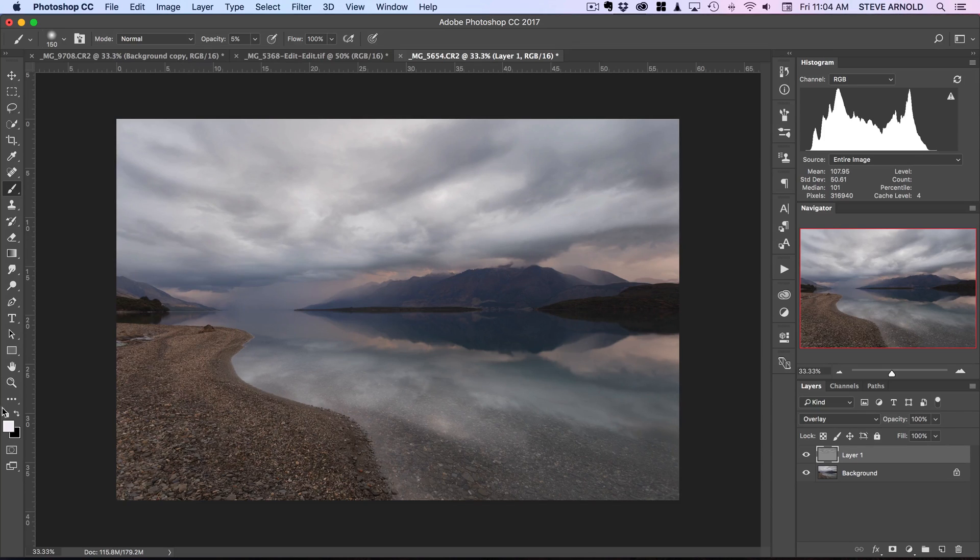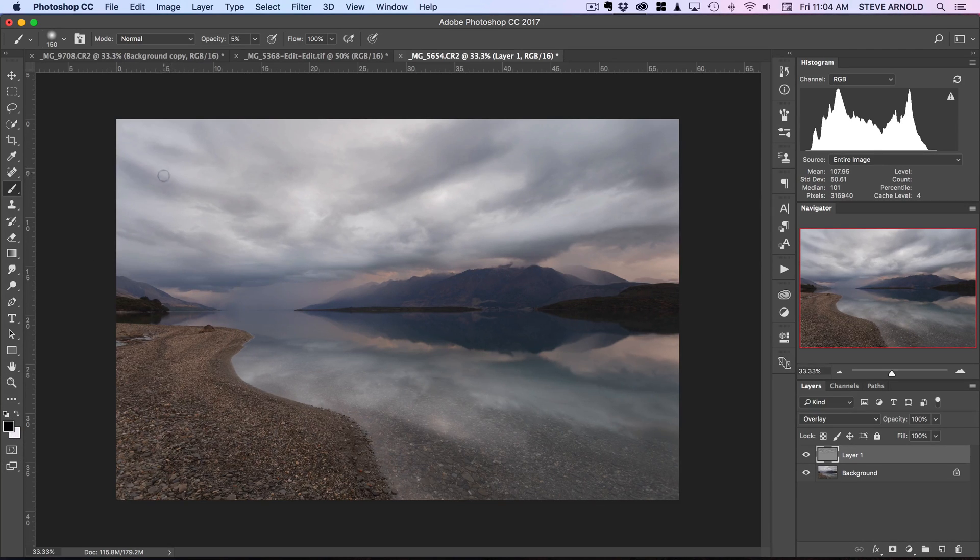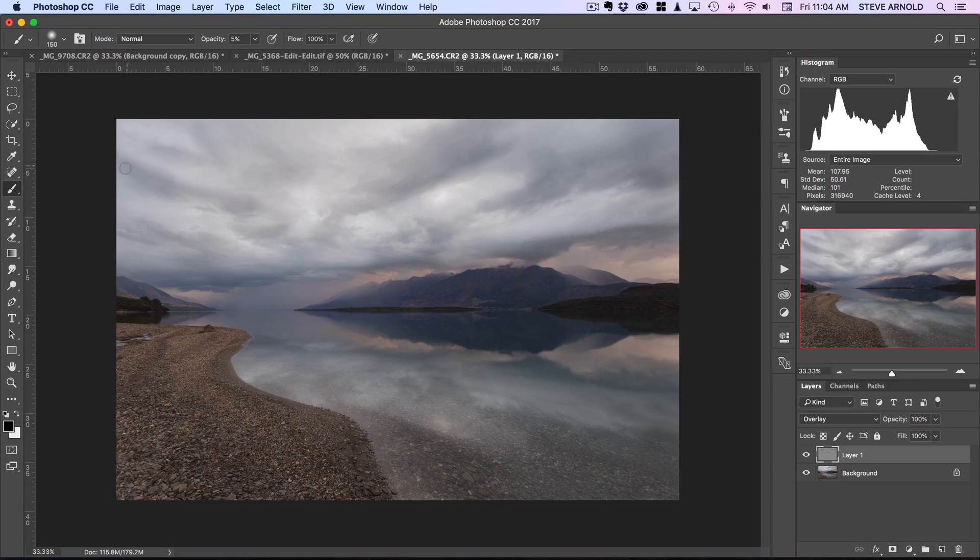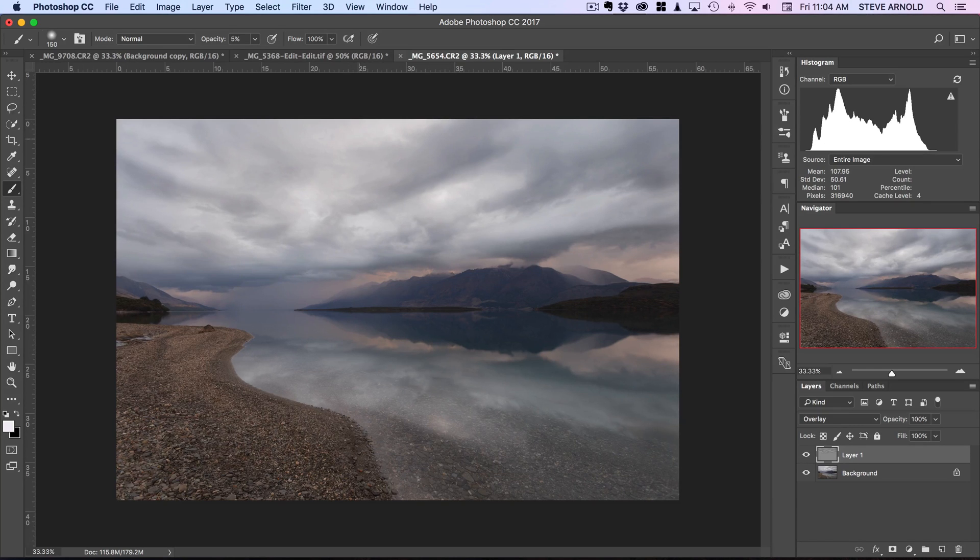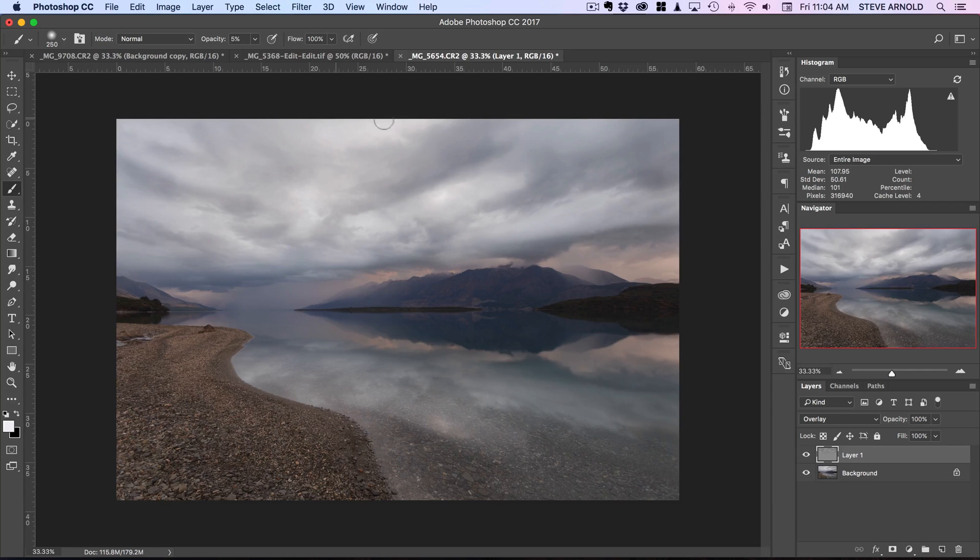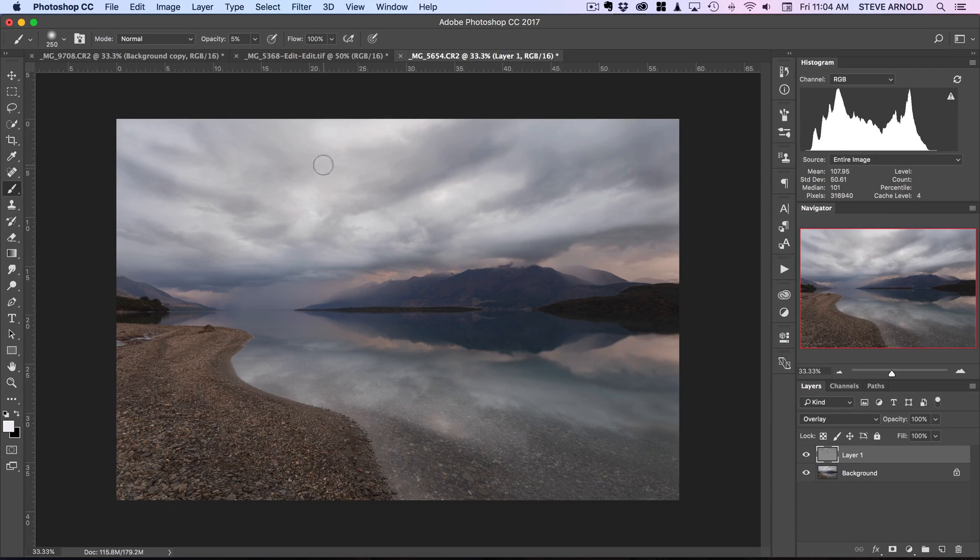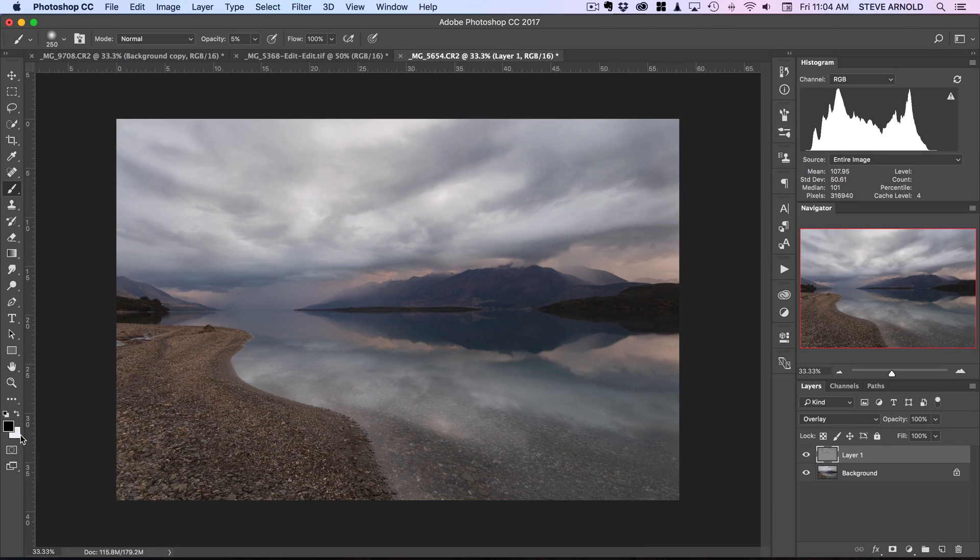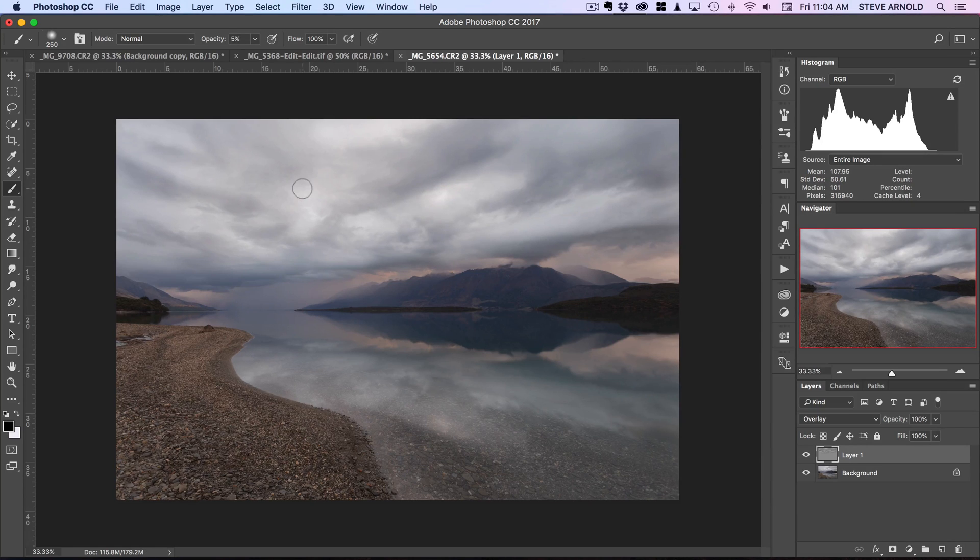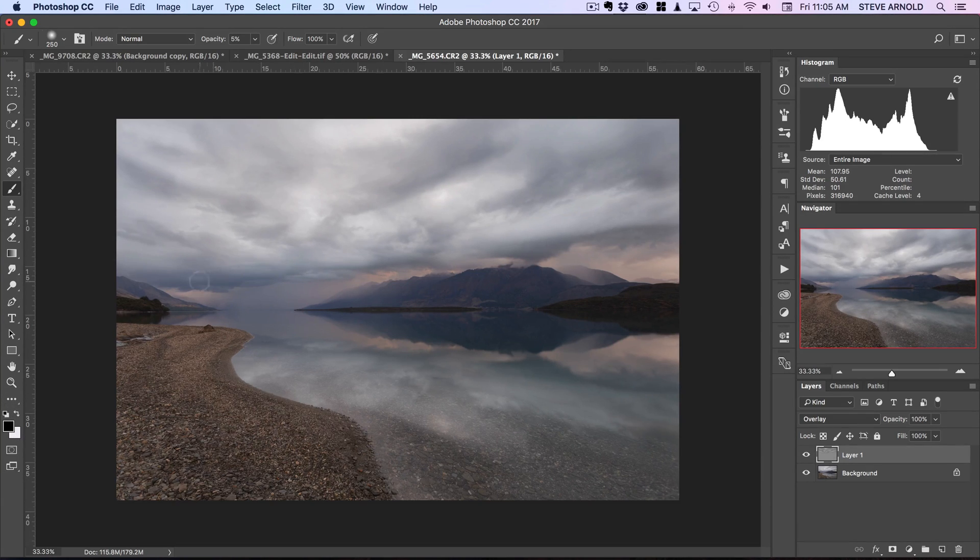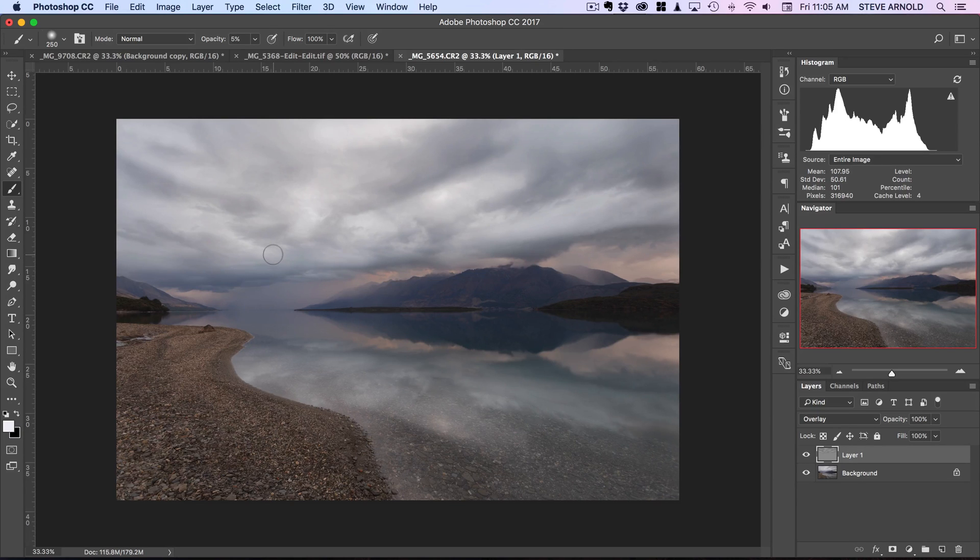I'll just switch back to a black foreground just to fill that bit back in. I went over the edges a bit too much there. Essentially the idea behind this is just to go around the image and create the definition that you want to see in the clouds. The keyboard shortcut X will switch the black and white foreground color or the foreground and background color. We've got black and white loaded in there, so pressing X will just flip between the two.